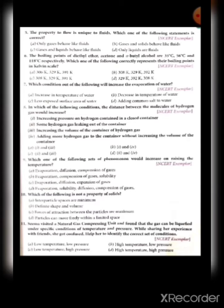Question ten: which of the following is not a property of solids? Interparticle spaces are minimum — correct property. Definite shape and volume — correct property. Forces of attraction between particles are maximum — correct property. Particles can move freely within a limited space — that is wrong for solids. So answer is D.